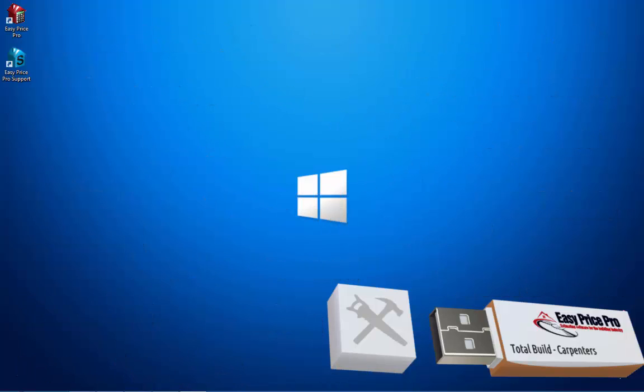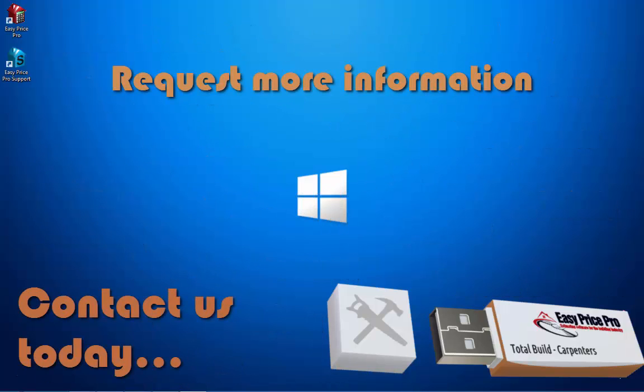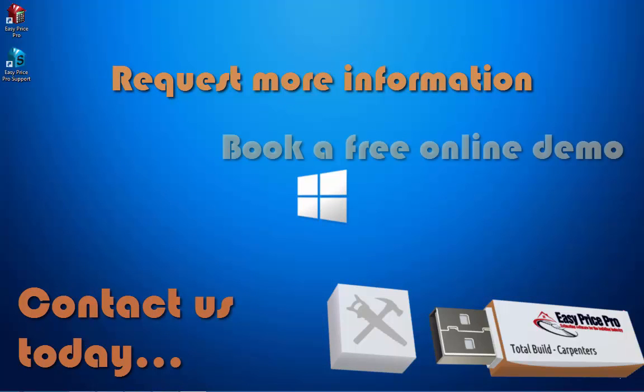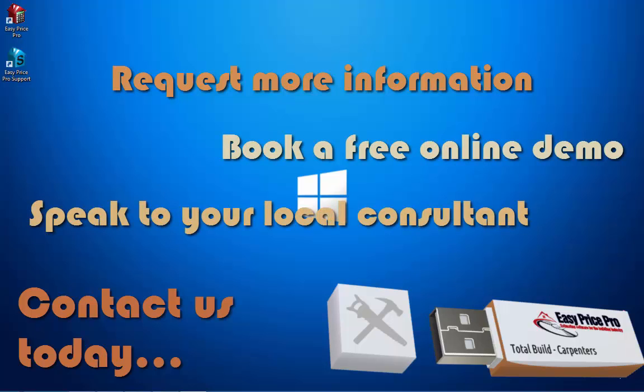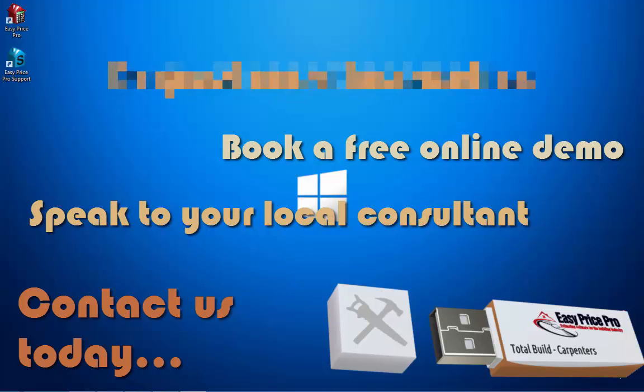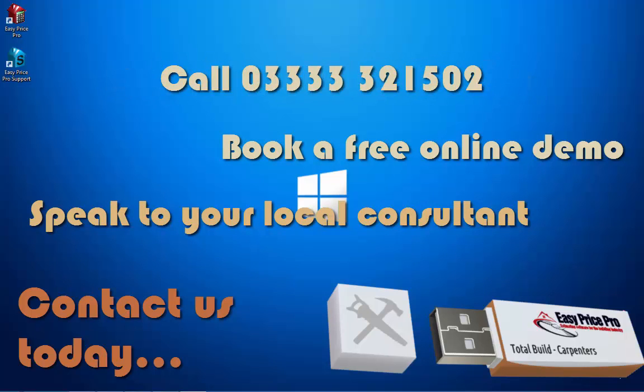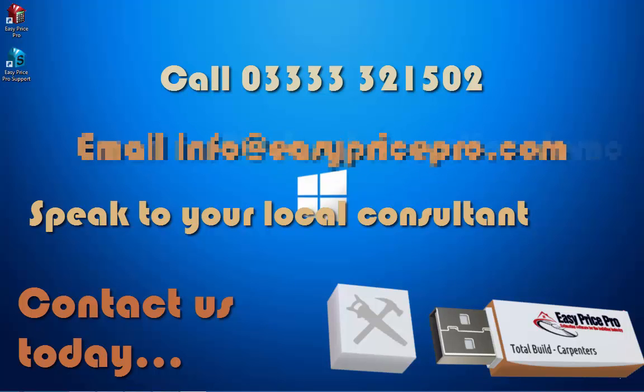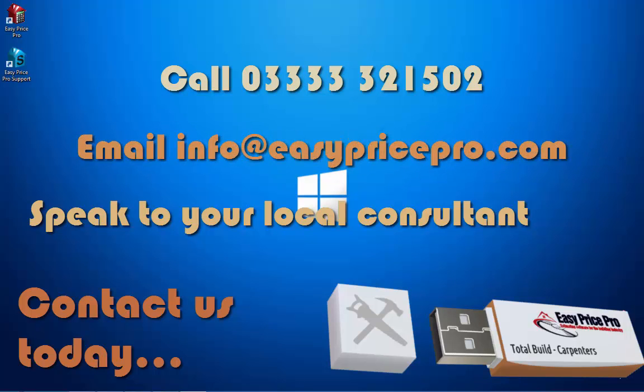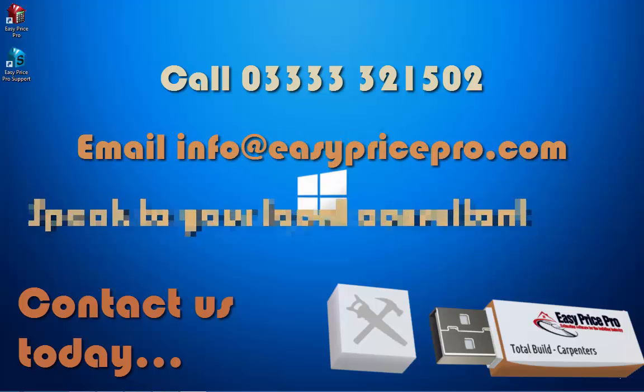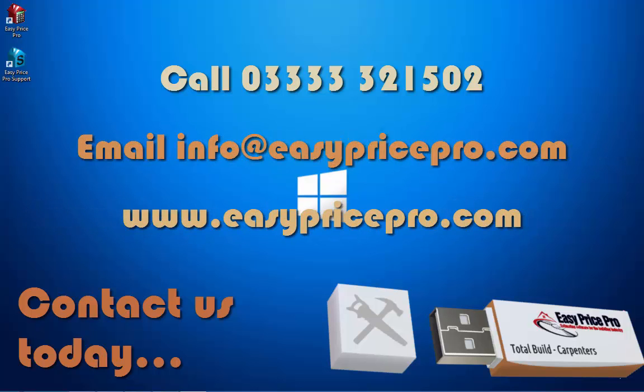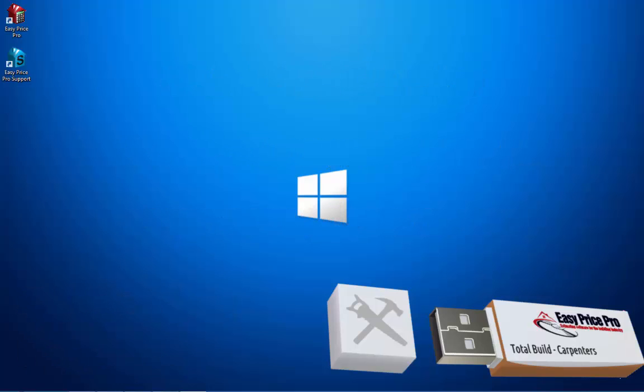If you would like more information or a personalised no-obligation online demonstration, get in touch with us today. Call 03333 321 502, email info at easypricepro.com or visit www.easypricepro.com and contact us via our website. We'll be happy to help.